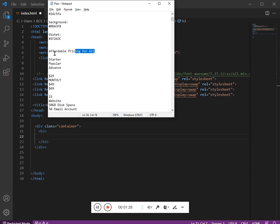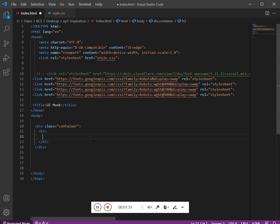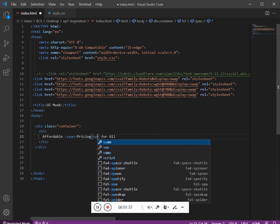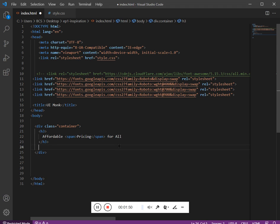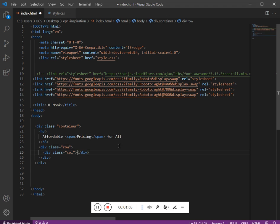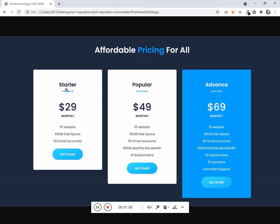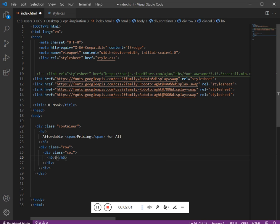Now we have a container, inside the container we have h3, and on the h3 we have text — and in between the h3 we have a span tag. After the h3 we have a row, inside the row we have a column, and inside the column we have h6.